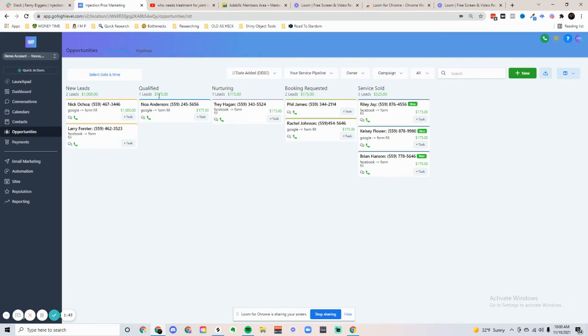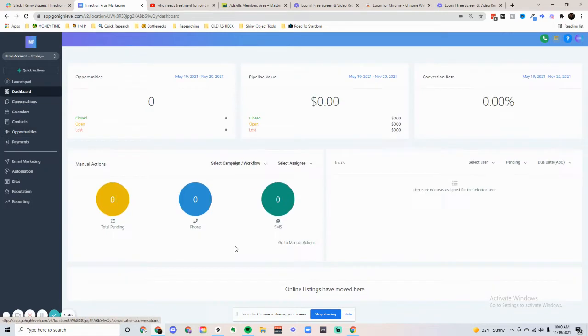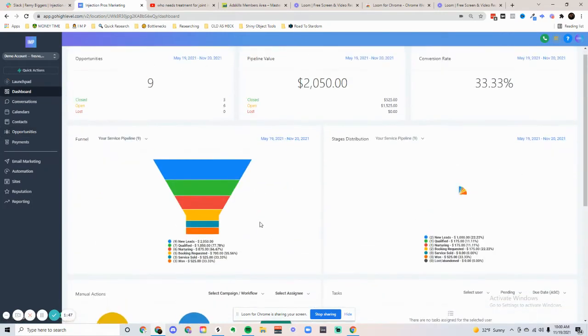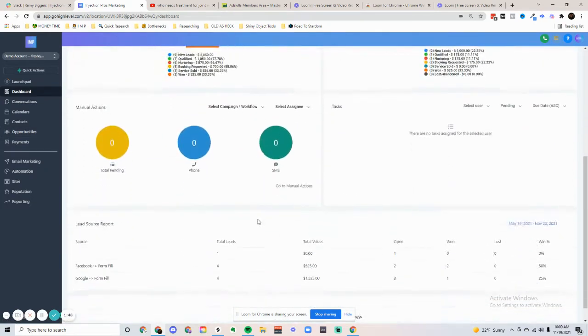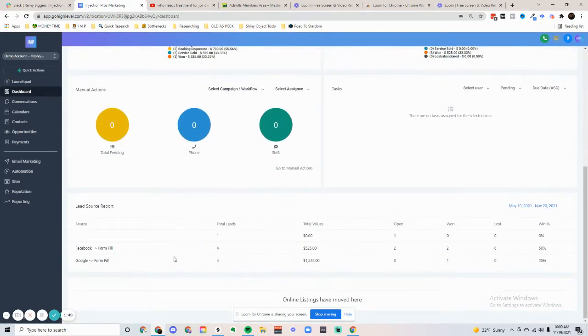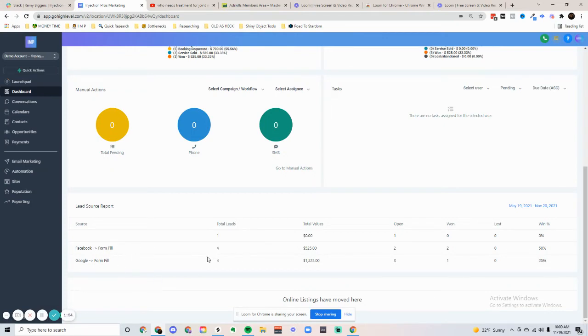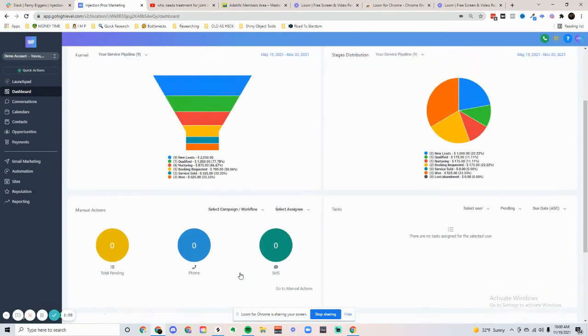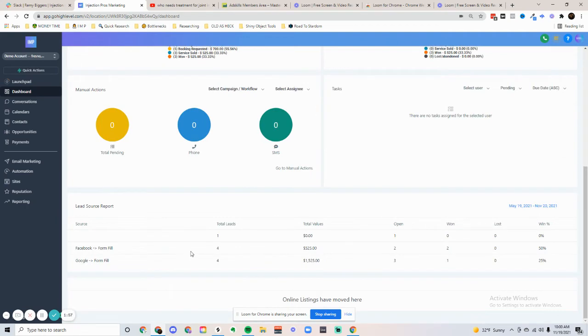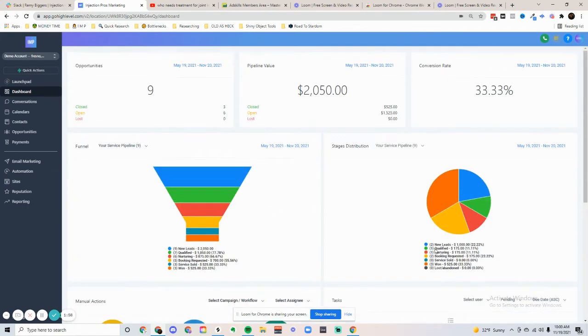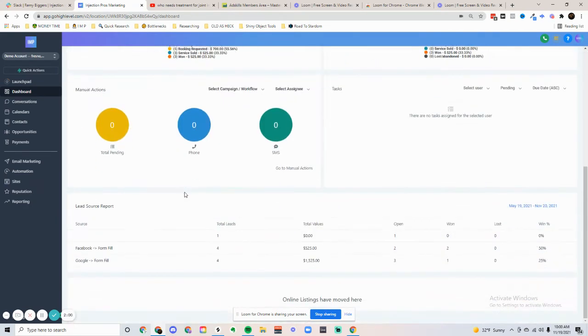Continuing on the dashboard, we have a lead source report that can say where a majority of our traffic is coming from. You can attribute where the leads are coming from, whether it be Google or Facebook.